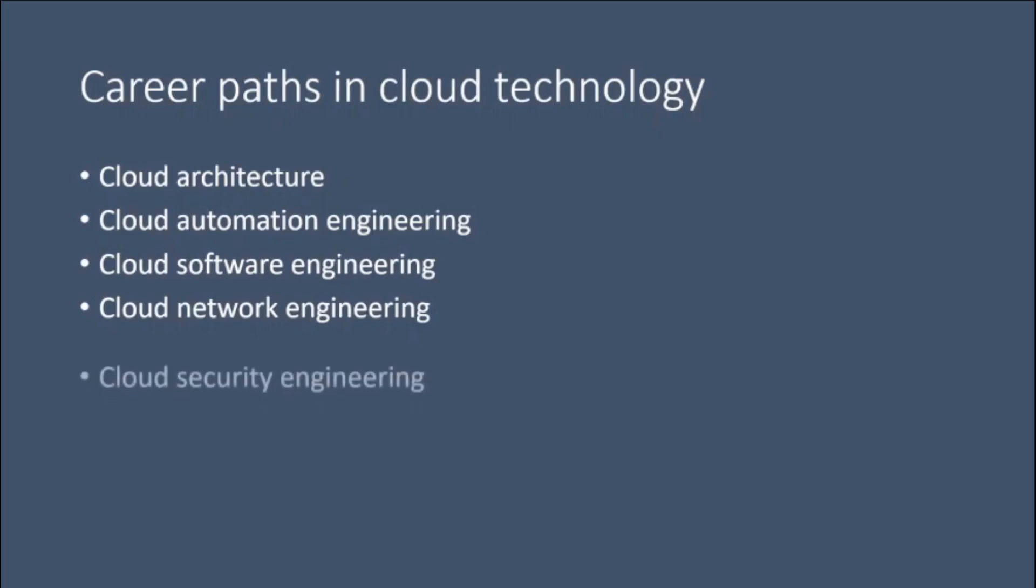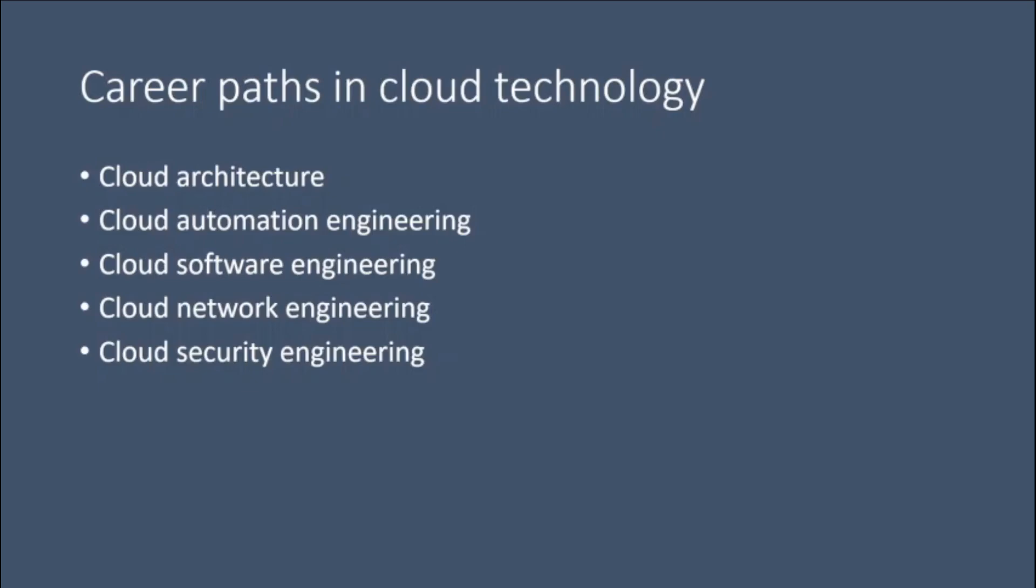Cloud security engineering. This position is concerned with keeping cloud-based platforms safe. Cloud security engineers typically design and maintain features or processes which repel security threats and data breaches of cloud-based platforms.